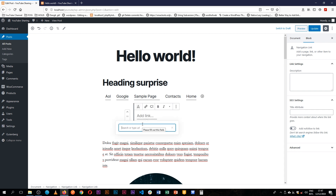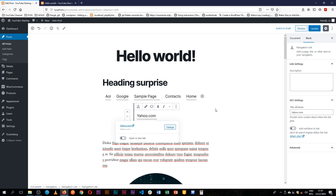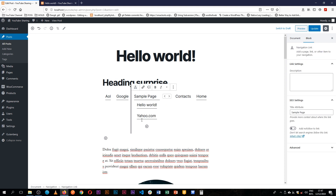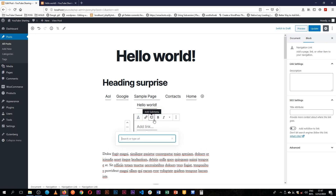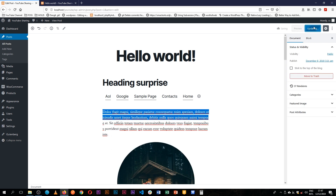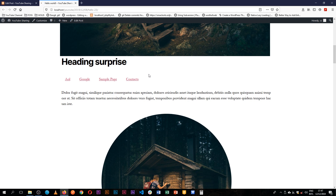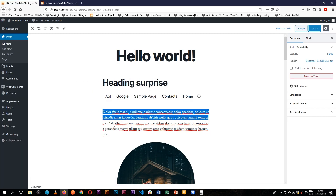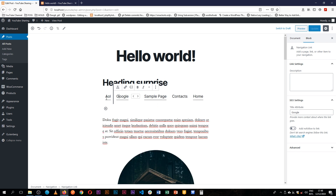I can add another item going to yahoo.com, and at the same level add another going to greenland.com, assuming that's an available link. When we update and come back and reload, we have our submenu on our menu inside our content. That's what the navigation block does for you.